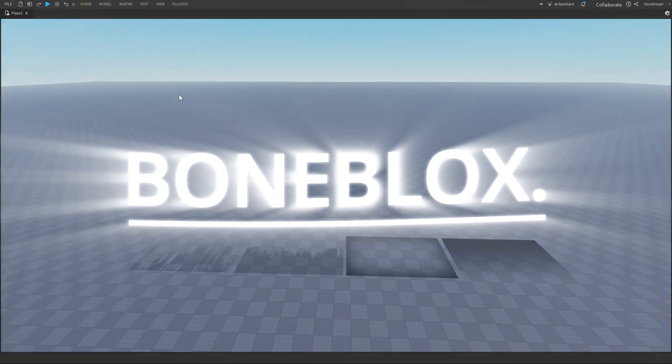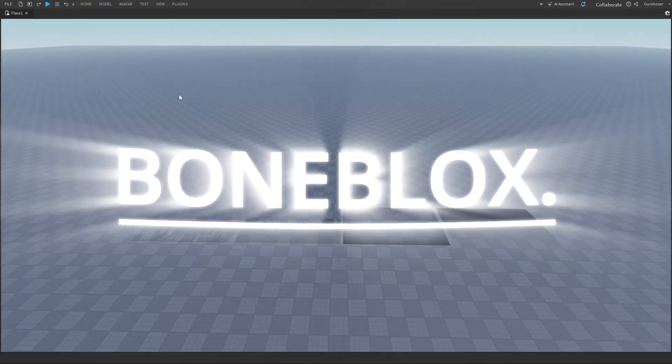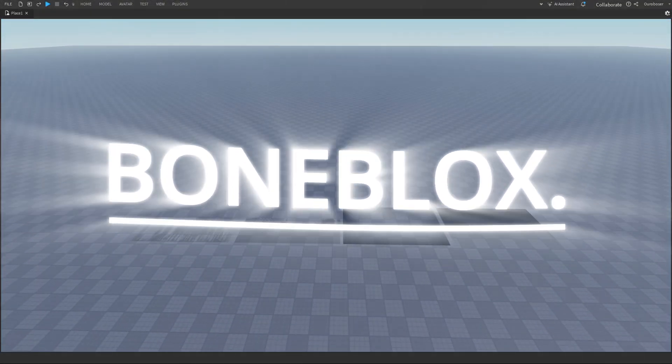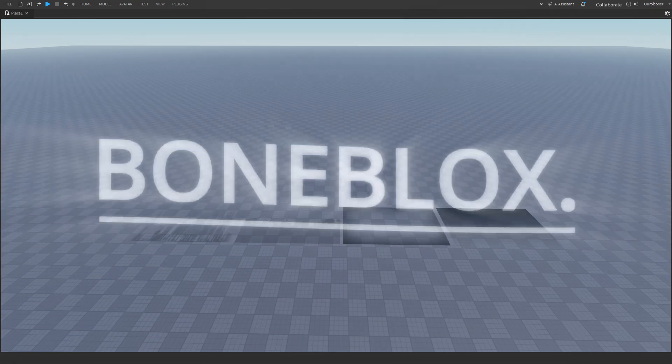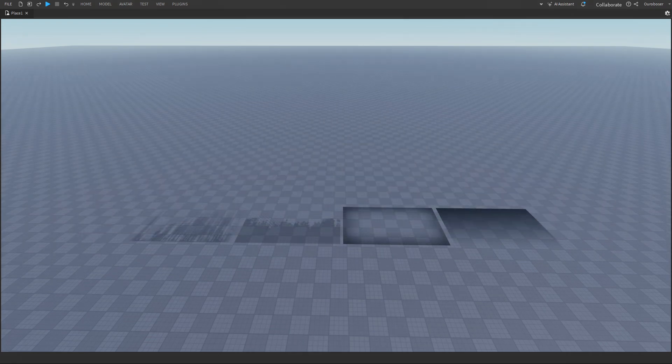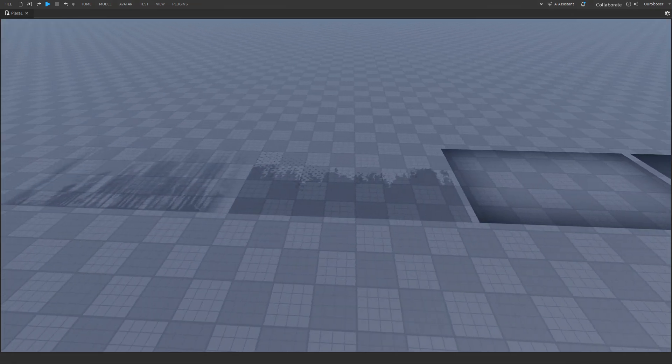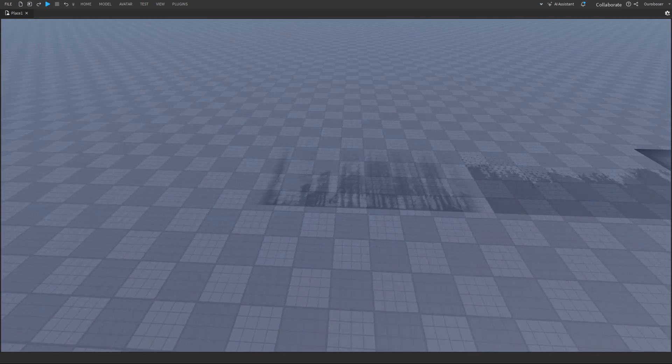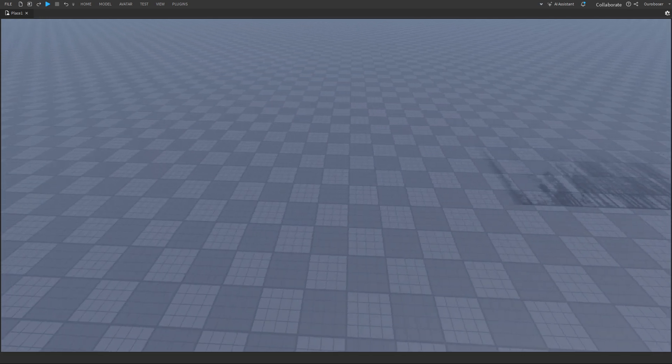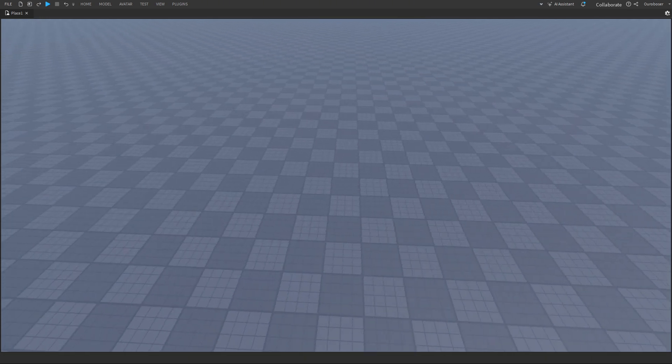Hello, I'm Boneblocks. Today I'm going to be showing you how to use decals to detail your scenes. This video is not about importing these images, but instead how to use them.